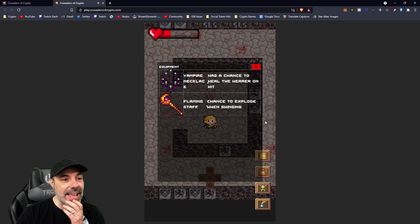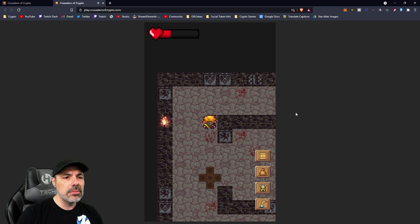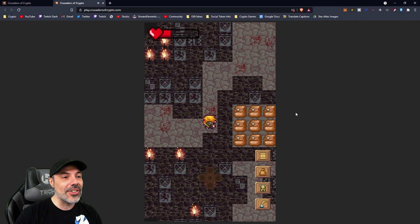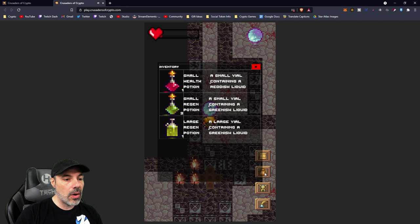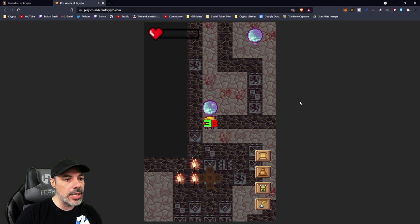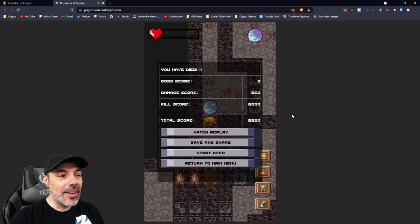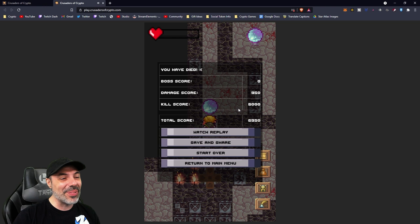These blue ghosts, I'm pretty sure do damage over time. I do have some regen potions. Oh, they're just one hit. Nice. If they don't hit you, you don't take damage over time. This is a new weapon, a flaming staff with chance to explode when swinging. Does that mean it's going to blow me up? I don't think you have a choice. When you have equipment, it's pretty much equipped. I am going to need to use a health potion here and oh my gosh, they're doing eight points of damage at a time. I died.